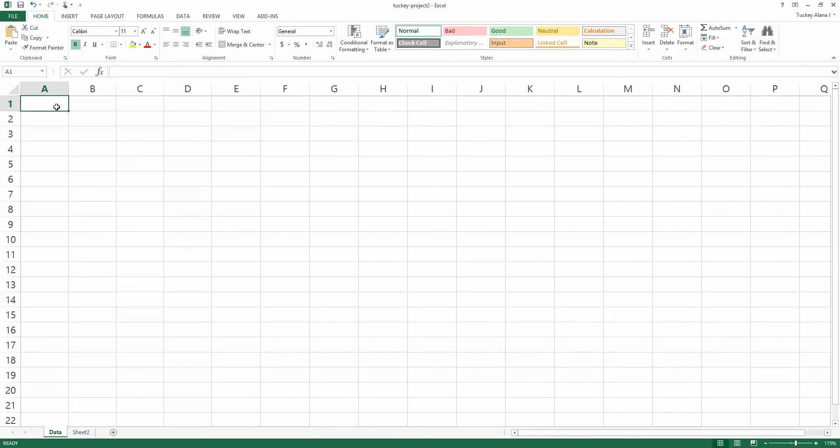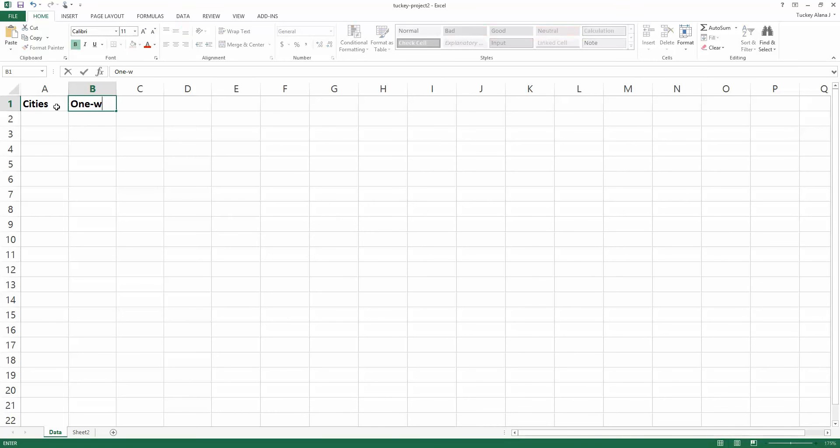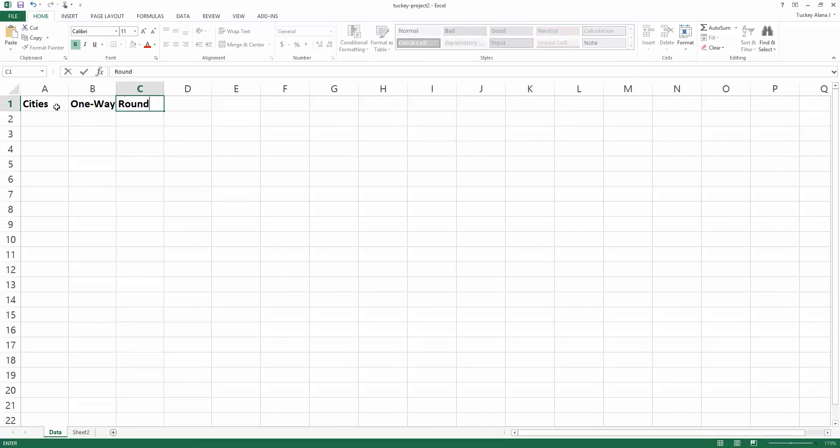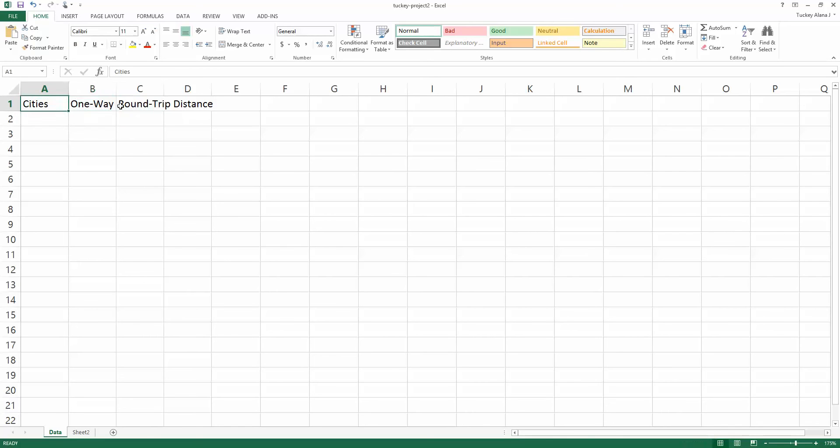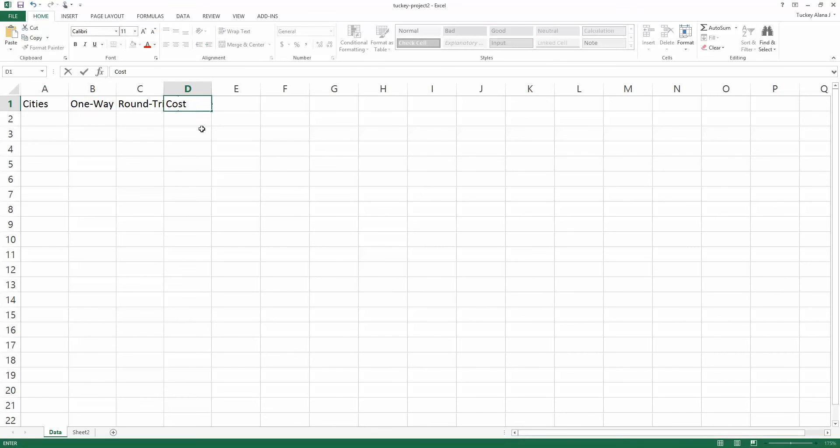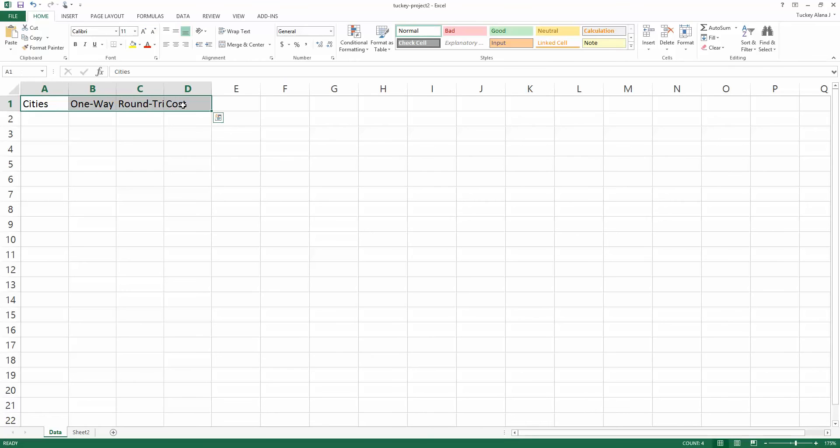In my Excel file I'm going to label these cities, then one-way distance, then round-trip distance, and then cost. I want these to be bold so I want to be able to notice that these are the labels for the top of my columns.